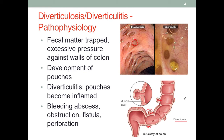When this happens, intraluminal pressure will increase and the pouches become bigger. Because the fecal matter is trapped inside the pouches, it is not moving towards excretion, and over time it may become inflamed. Remember that fecal matter contains bacteria, so when it does become inflamed, that is diverticulitis. We can see the difference between diverticulosis with just the presence of pouches, compared to diverticulitis where fecal matter is trapped and inflammation is occurring.